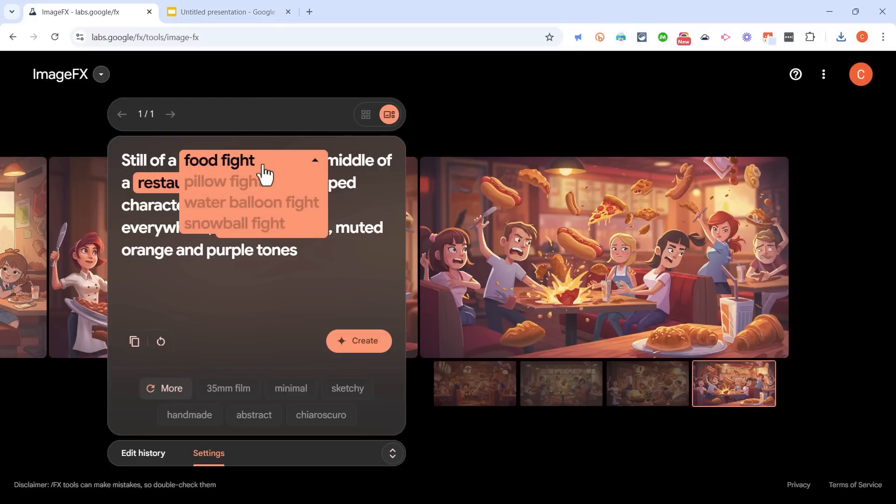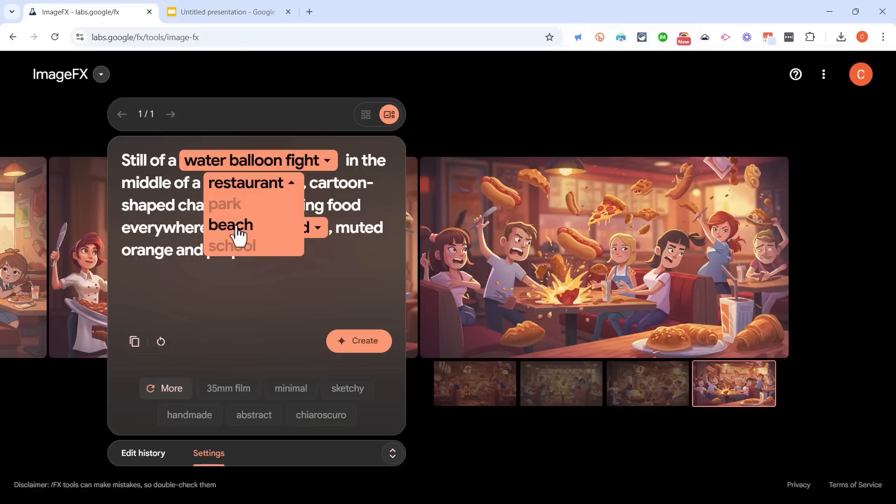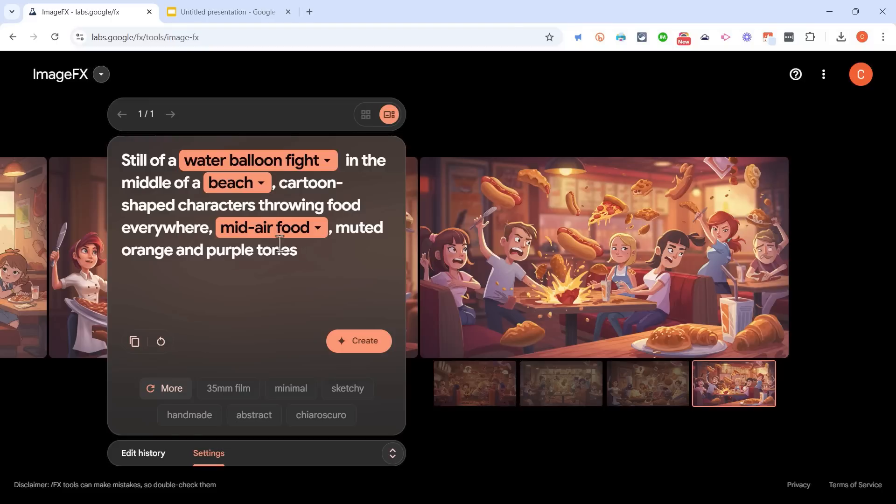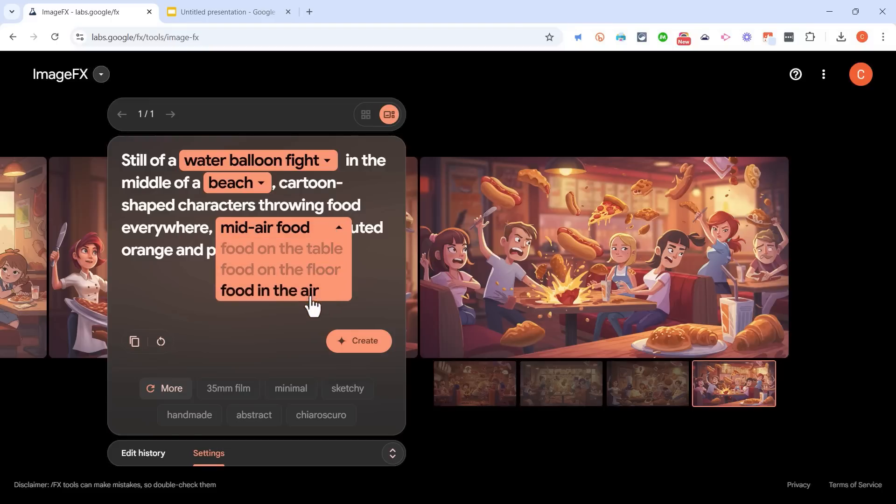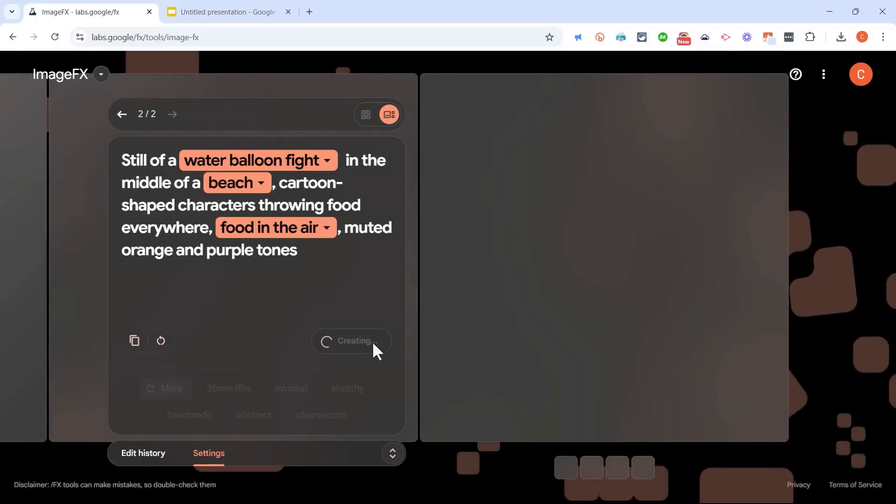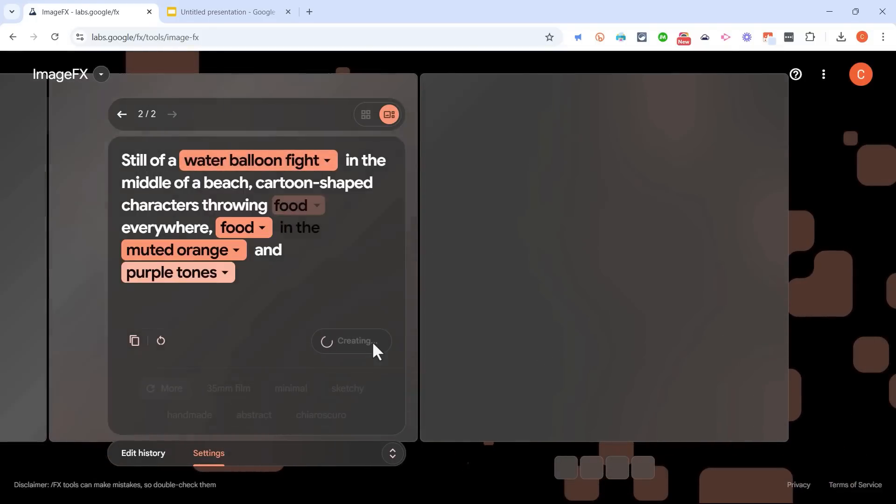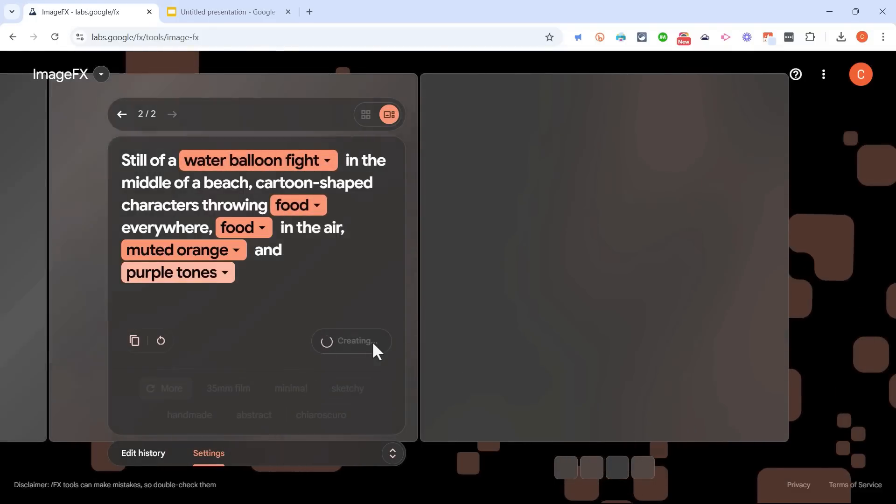I could change it from a food fight to, let's say, a water balloon fight in the middle of a restaurant. How about the middle of a beach? And they're throwing food everywhere. Instead of mid-air food, how about food in the air? Click Create, and it's going to redo those images based on the changes I just made.